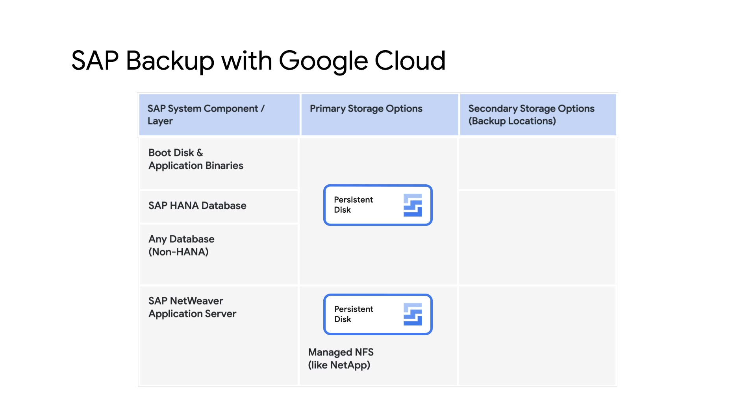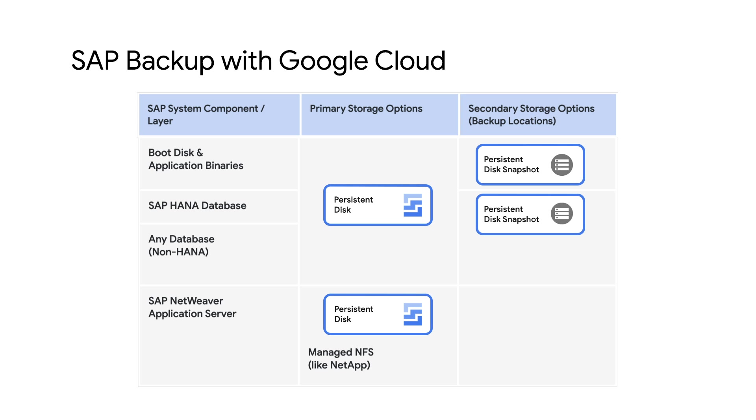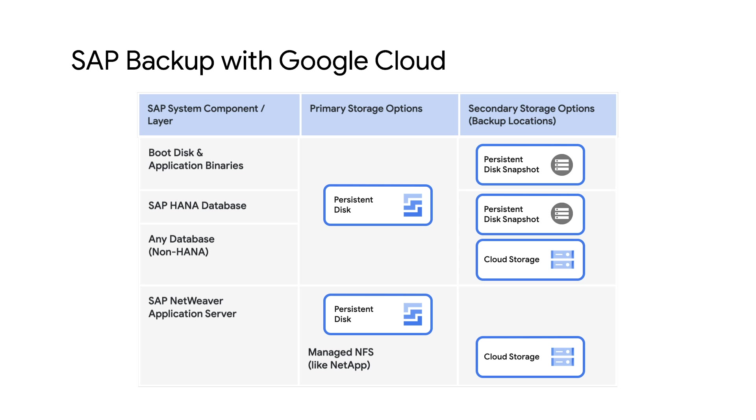Now, let me introduce you to the backup options for each component of a SAP installation on Google Cloud. Persistent disk snapshots are global resources that offer a simple and straightforward way for backup. Cloud storage buckets offer regional, dual region, and multi-regional storage options that can support high availability and disaster recovery architectures of SAP installations. Cloud storage also offers different storage classes like Nearline, Coldline, and Archive storage with rule-based configuration for time to live and transitioning between these storage classes.